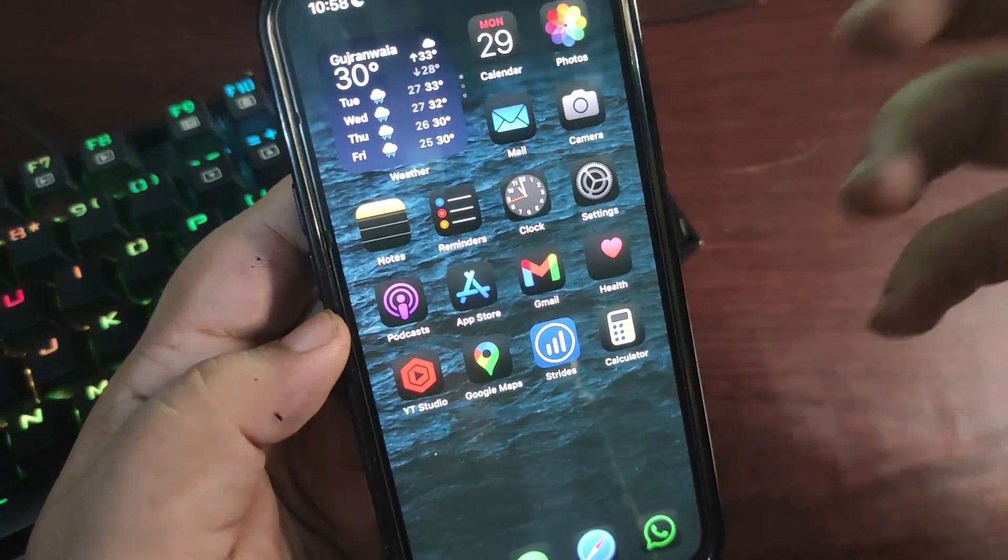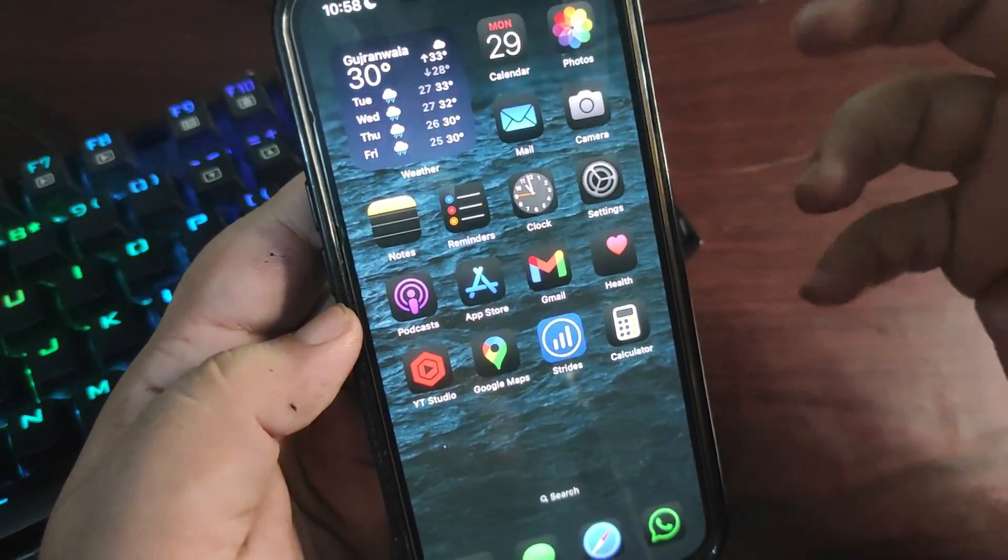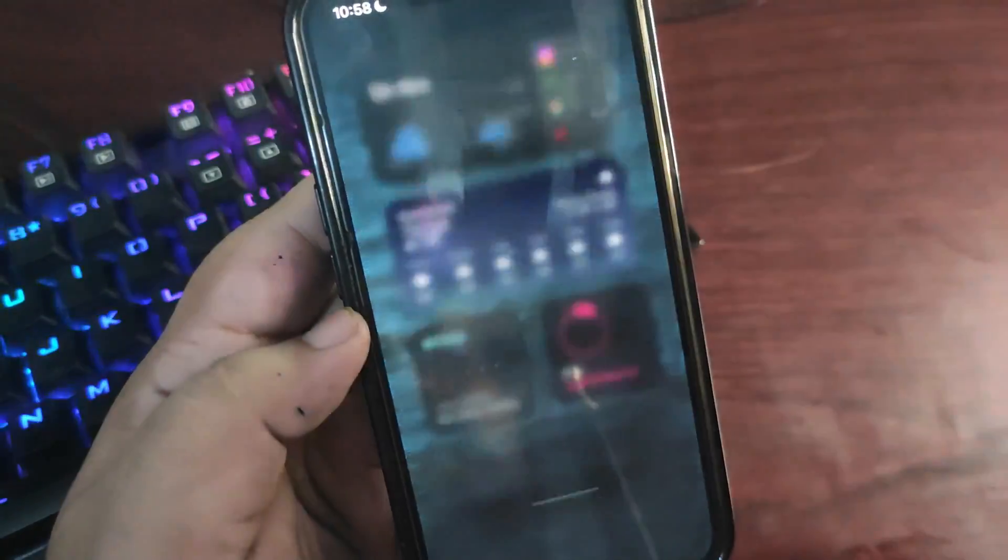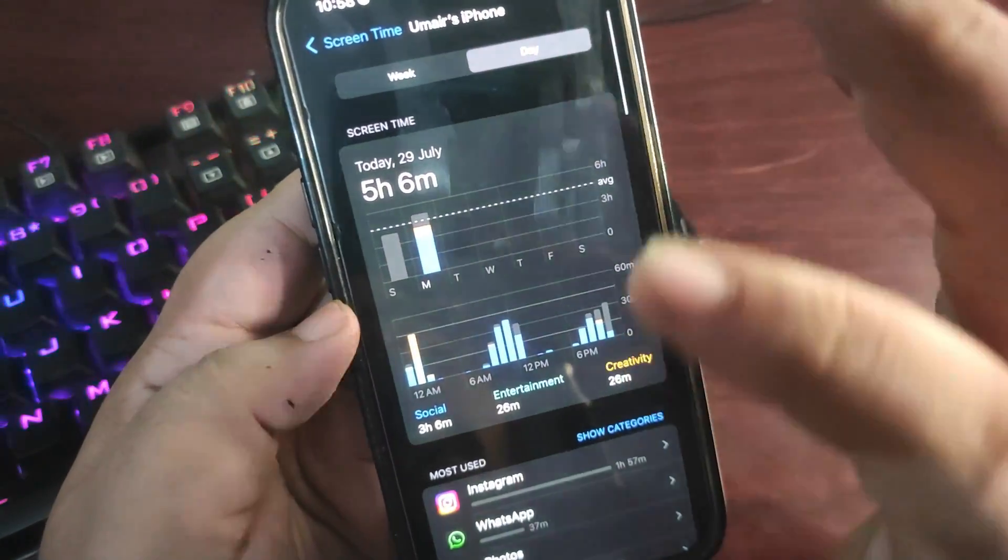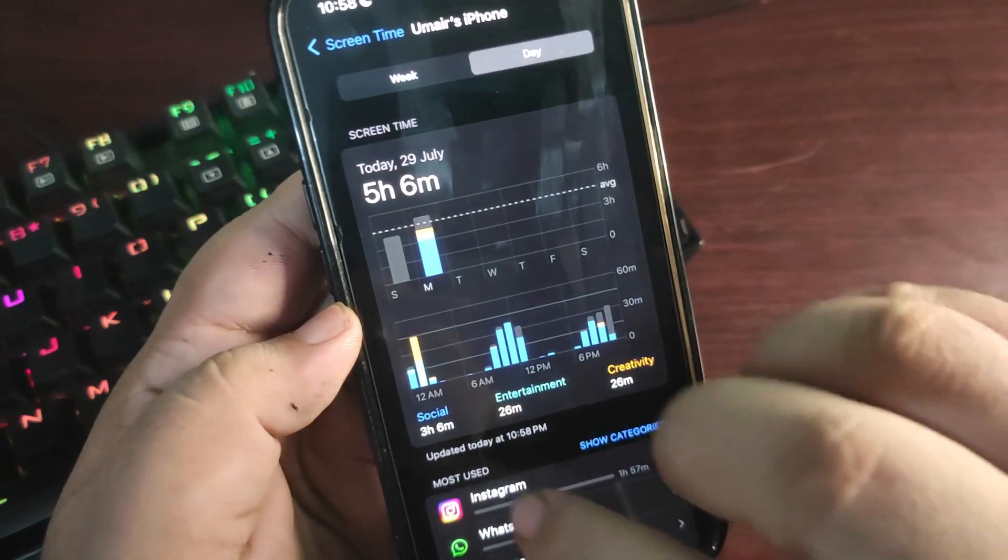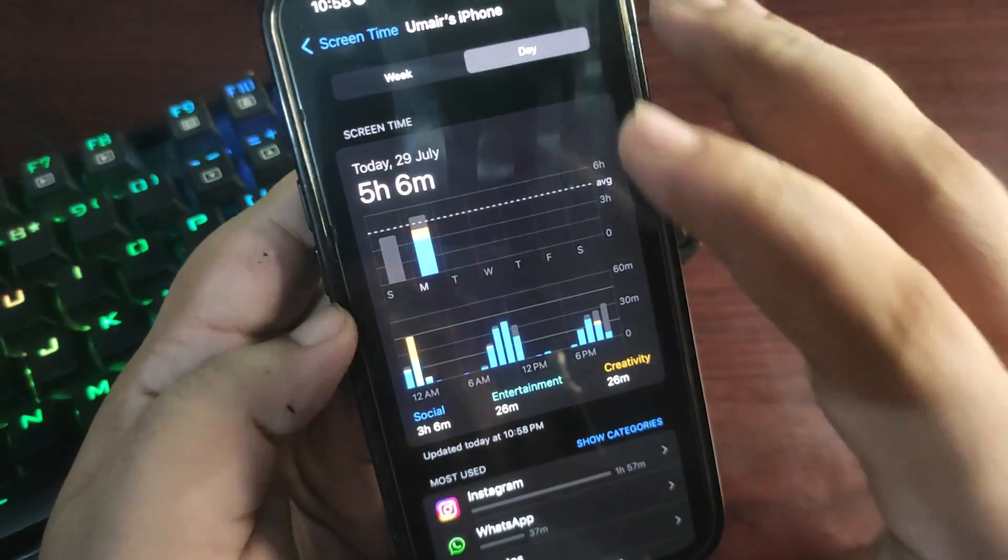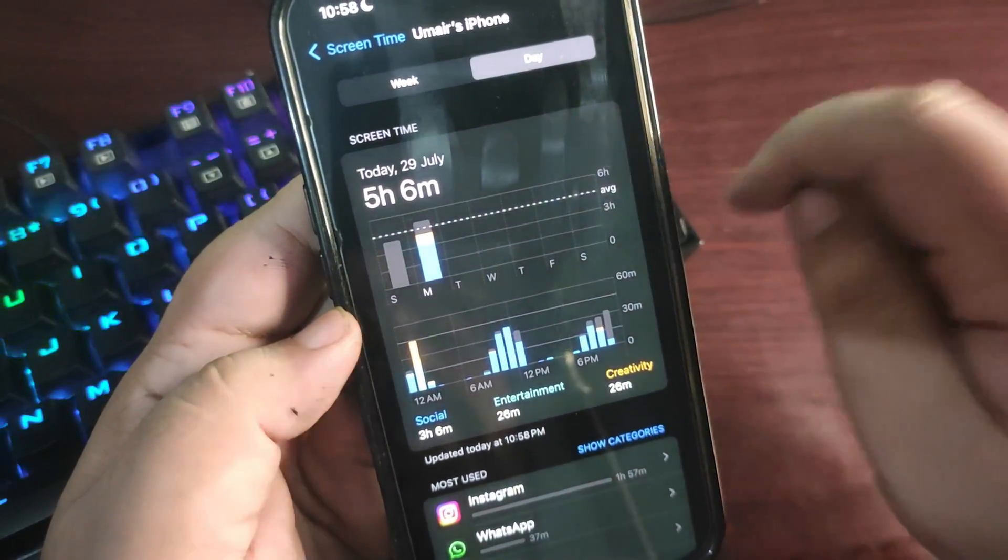Apple also fixed different issues with this update. They fixed Screen Time, which would always get stuck whenever we tapped on it—it would freeze the Settings app.